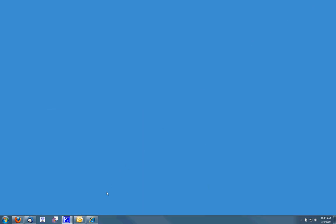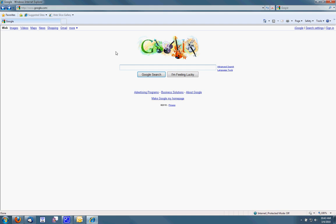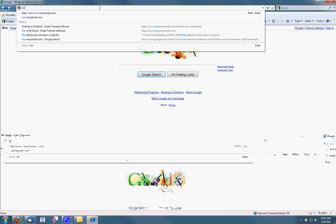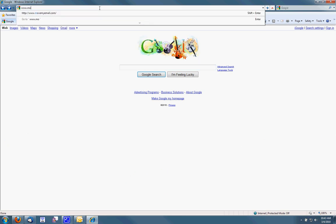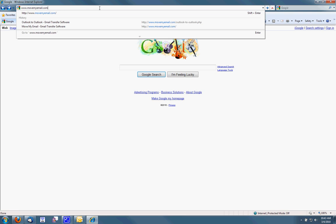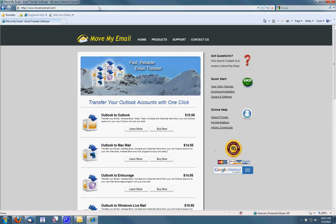Now I'm going to open up an internet browser and go to movemyemail.com and click on their Outlook to Outlook product.